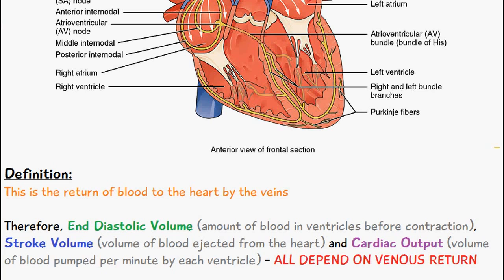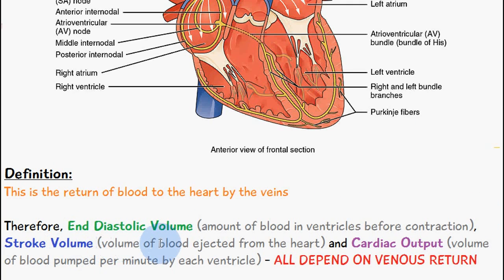These terms have been mentioned and defined in previous videos, but just to go over them again: end diastolic volume is the amount of blood in the ventricles before contraction; stroke volume is the volume of blood ejected from the heart; and cardiac output is the volume of blood pumped per minute by each ventricle. So it only makes sense that the return of blood to the heart by the veins would affect the end diastolic volume.